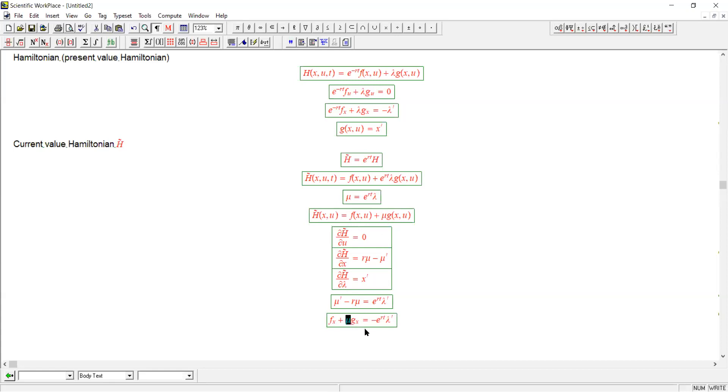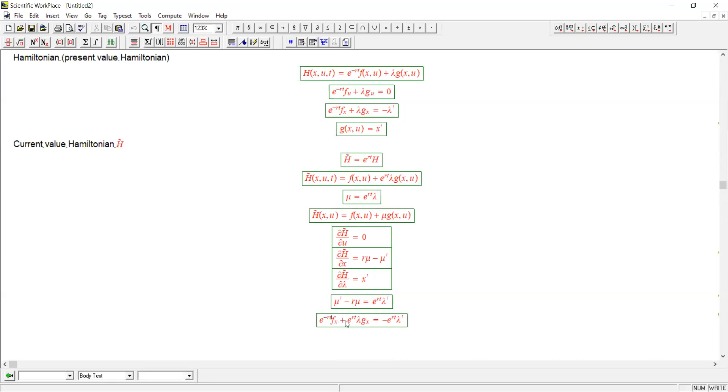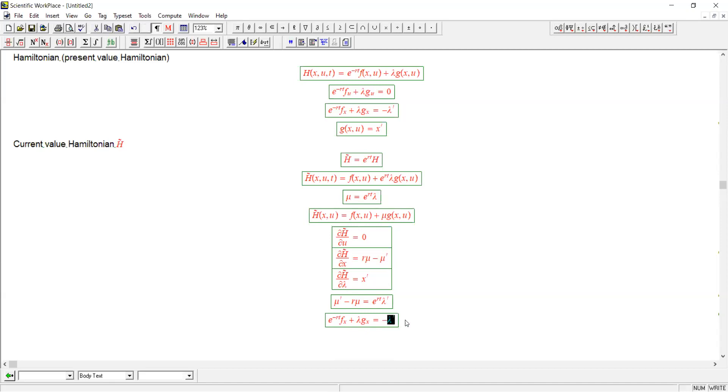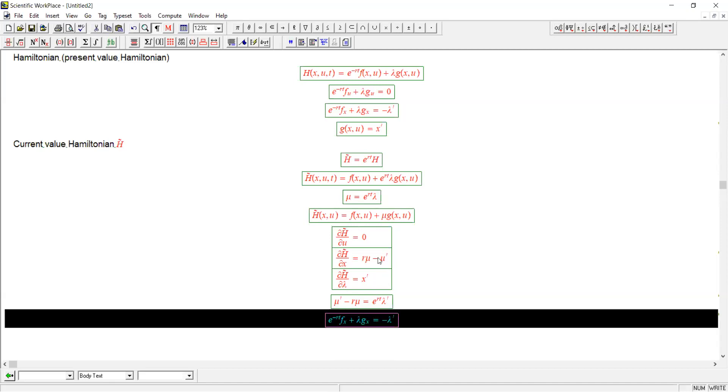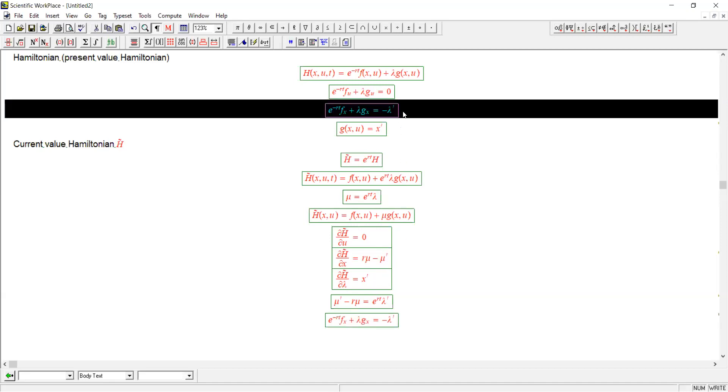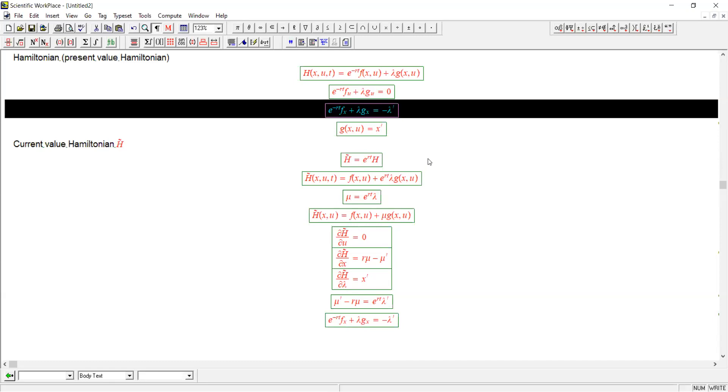And remember what mu is. It's just e to the rt lambda. Place that here. Now divide both sides by e to the rt. And here we'll get e to the minus rt. This will cancel, and this will cancel. And you can see, therefore, that this condition here yields an equation that is exactly the same as the costate equation that we got with the present value Hamiltonian.